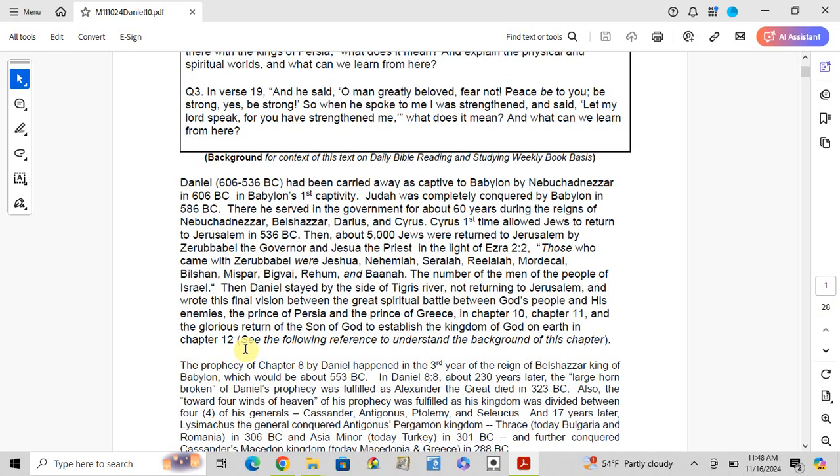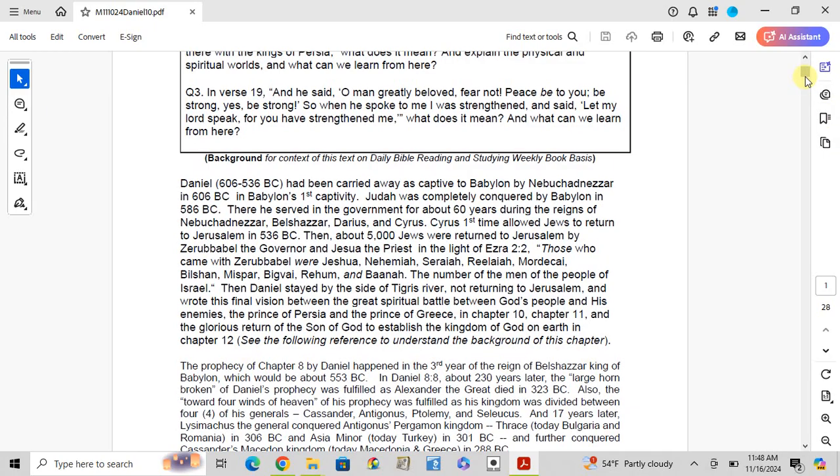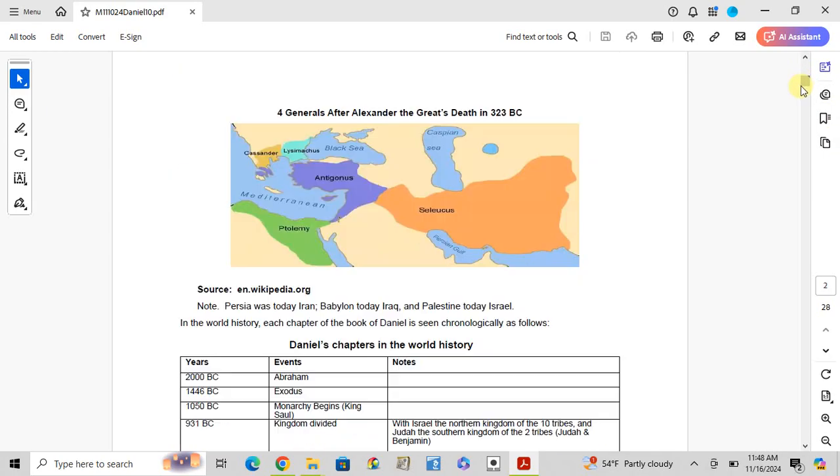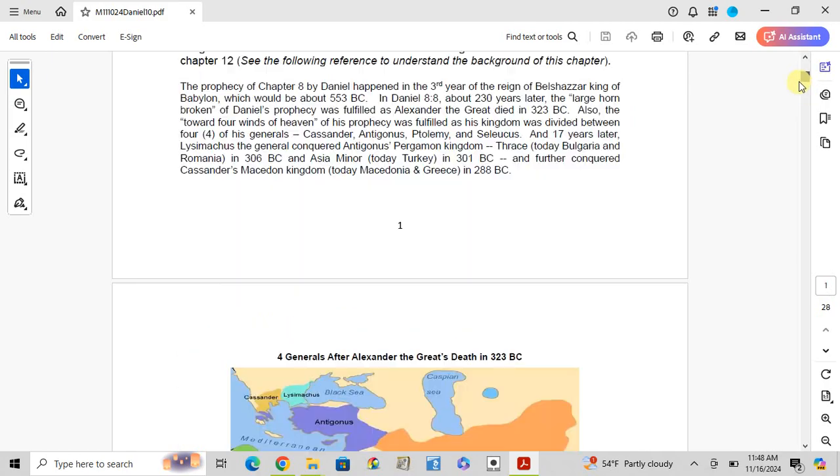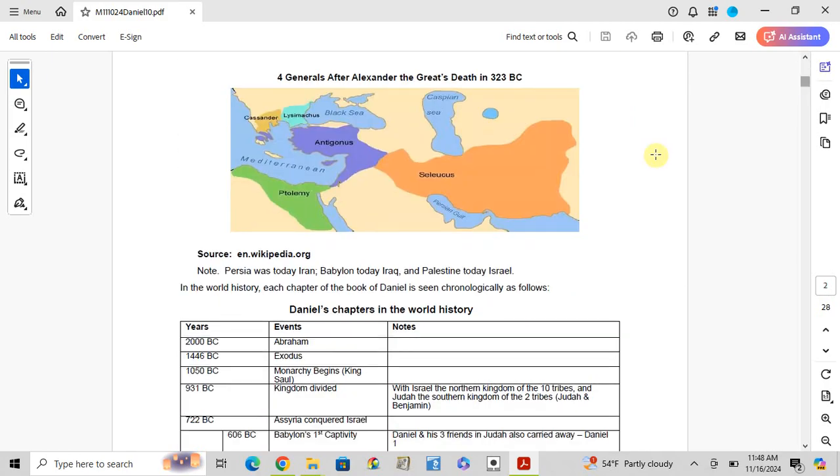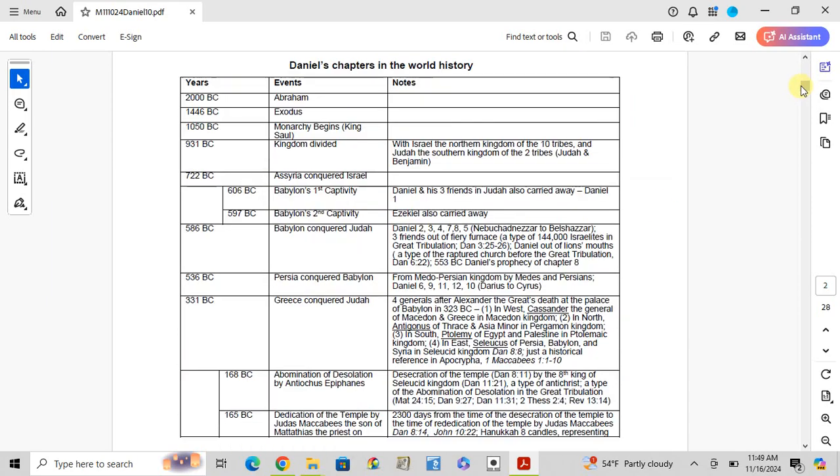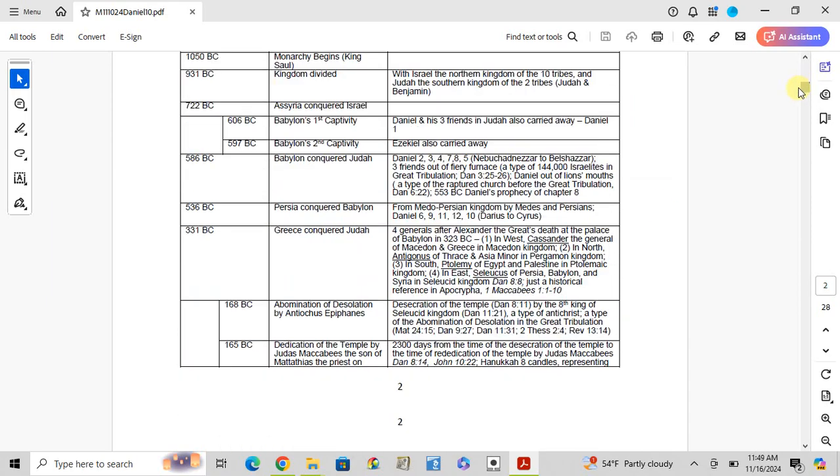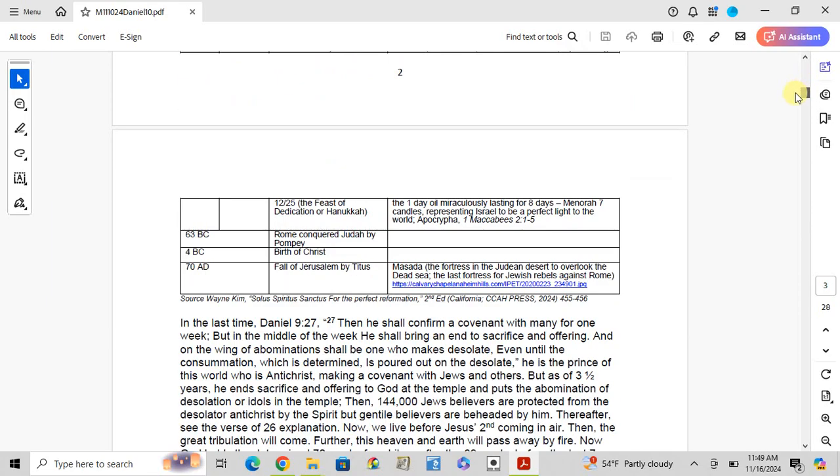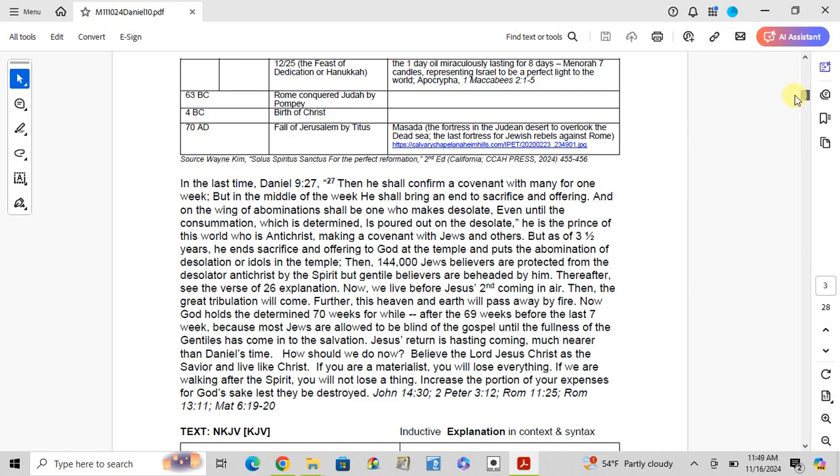See the following reference to understand the background of this chapter. Right there, the picture map shows Daniel chapters in world history.